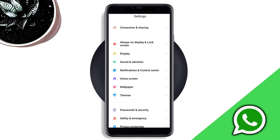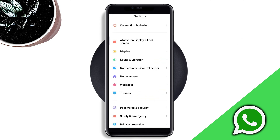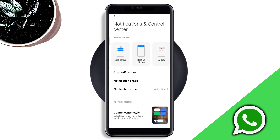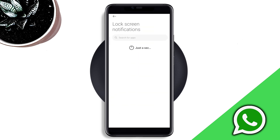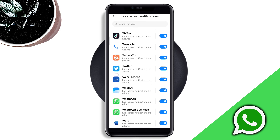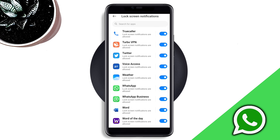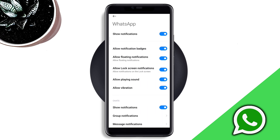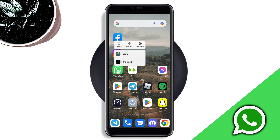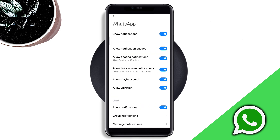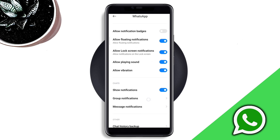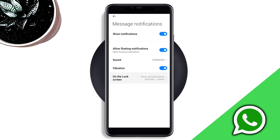First, open Settings, scroll down, tap Notification and Control Center, then tap Lock Screen Notification. Scroll down and look for WhatsApp. If you can't find that option, tap and hold the app, tap App Info, then tap Notification — you'll see the same setting. First, turn off Allow Notification Badges.